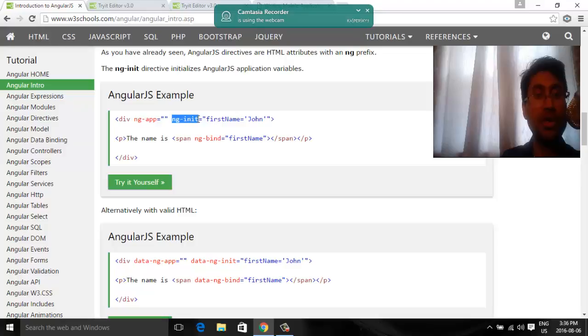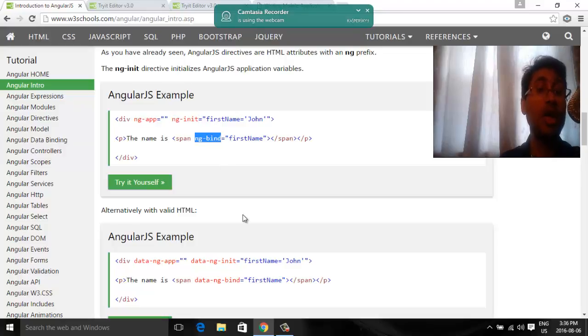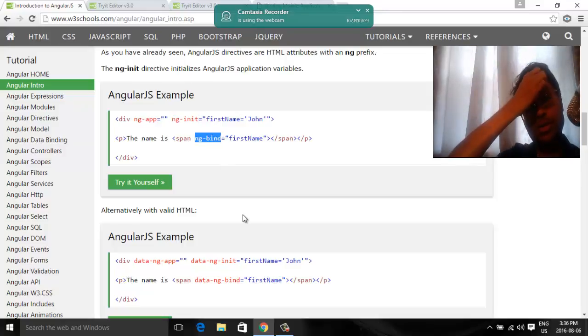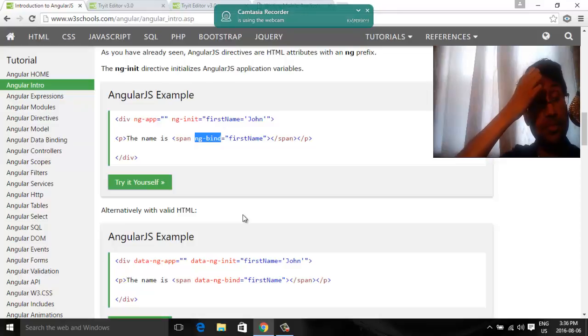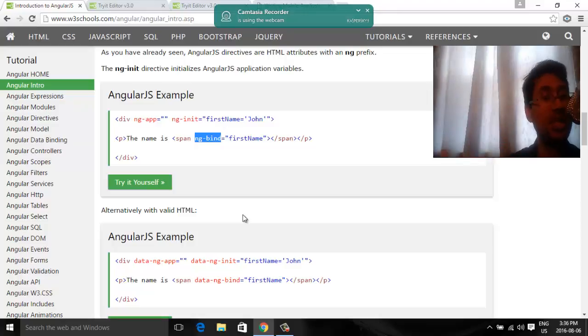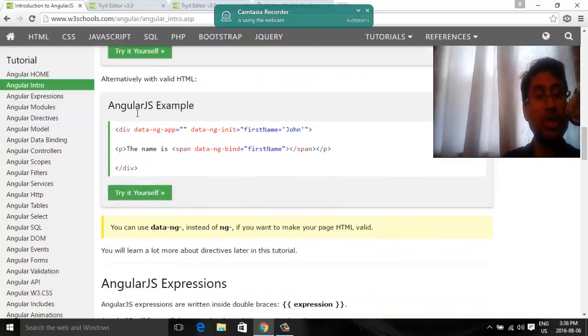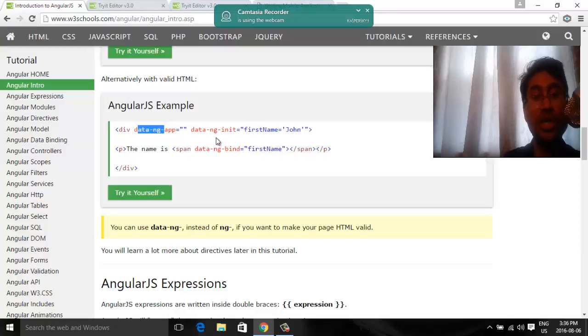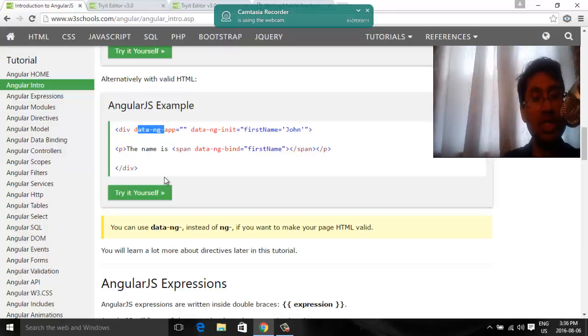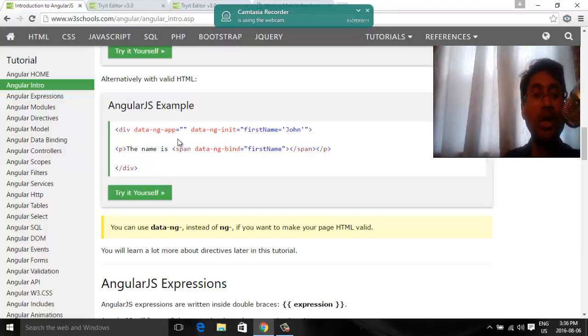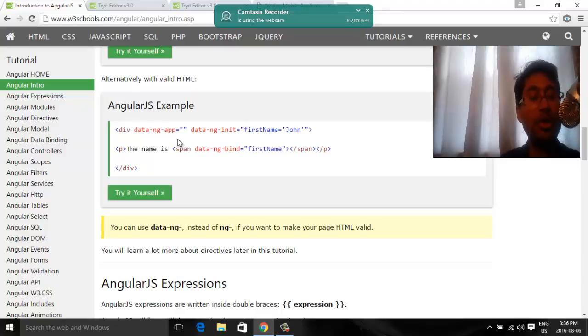Ng-app, init or ng-bind, those are not valid HTML, HTML language itself does not recognize them. So you can just put in data ng-app, data ng-init. There is still AngularJS application but also HTML validator will not mark them as invalid.